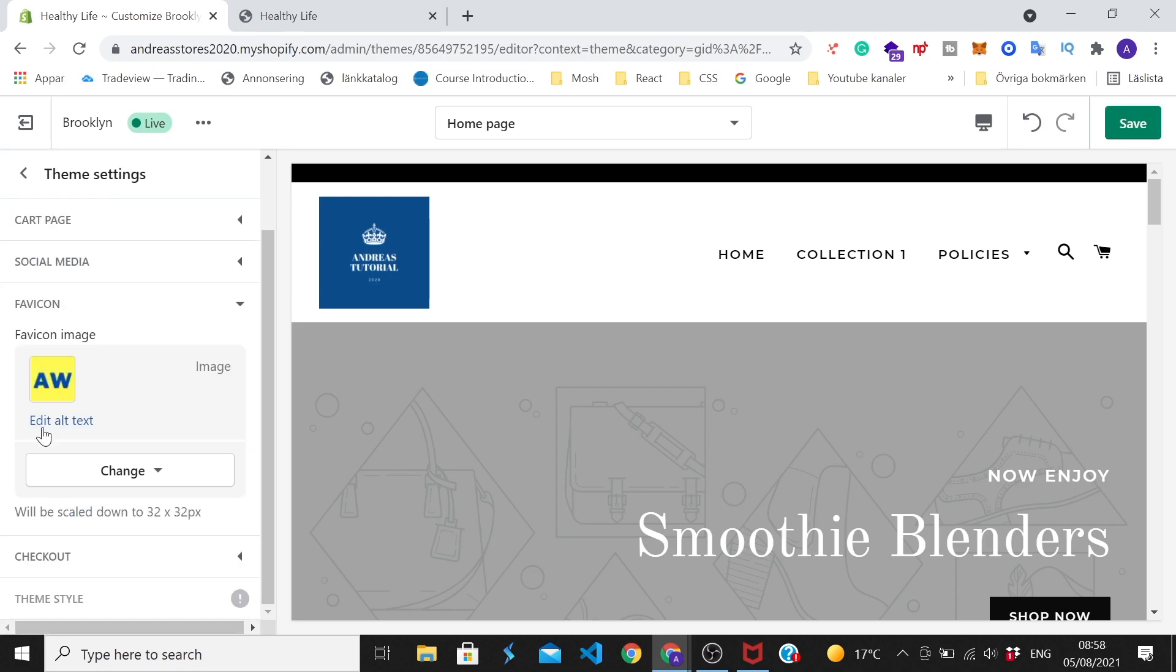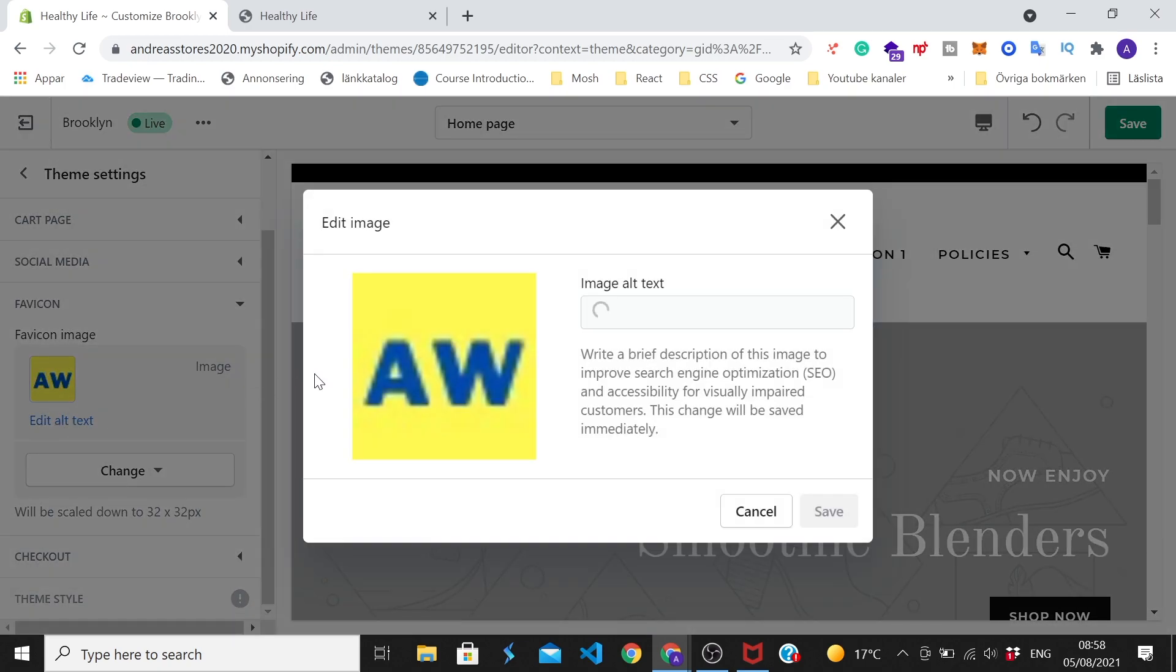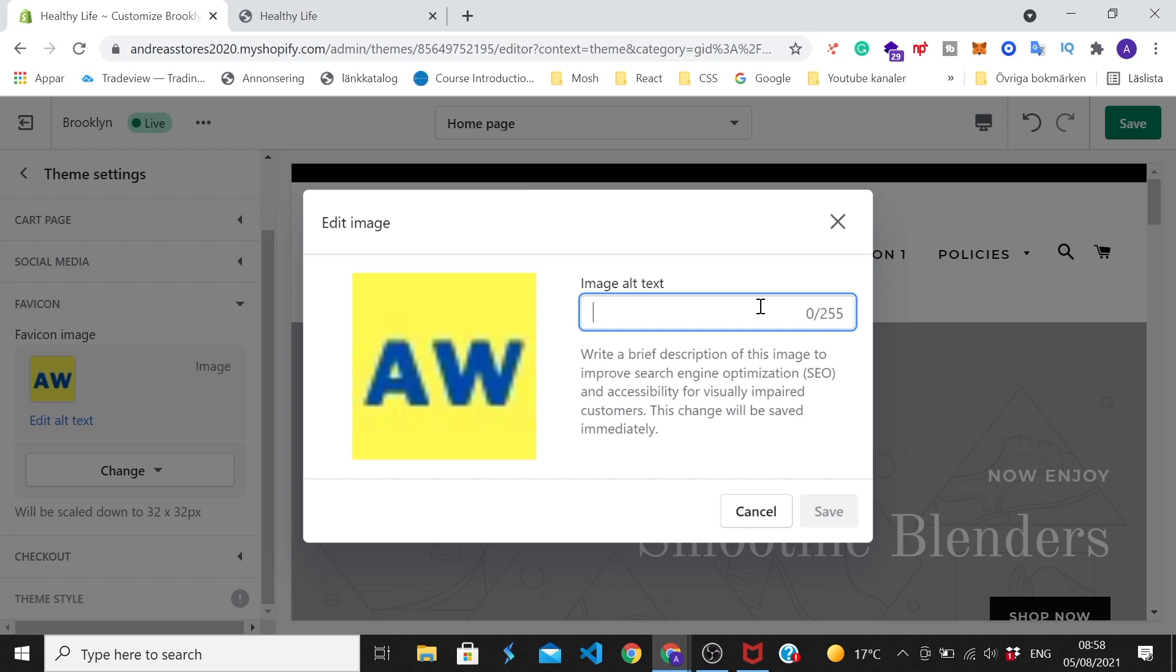And now you get this one - edit alt text. If you want, you can just click on edit alt text link and here you can add a brief description of your company to improve search engine optimization. Alright, so you have 255 characters, so if you like you can write a brief description of your company. After that just click on save.